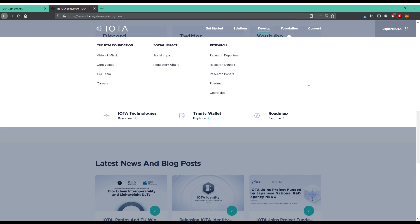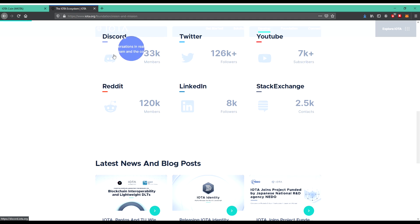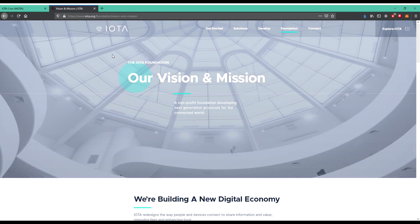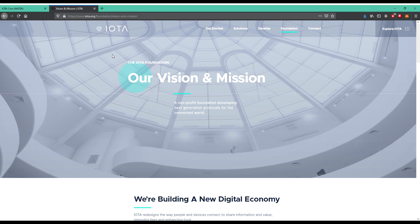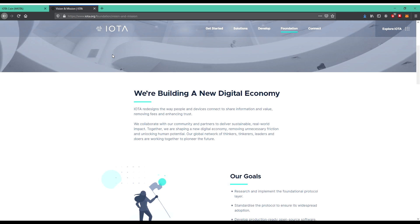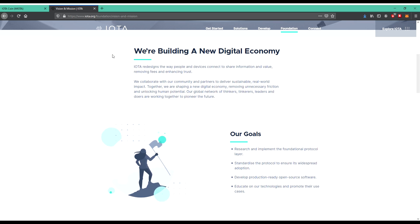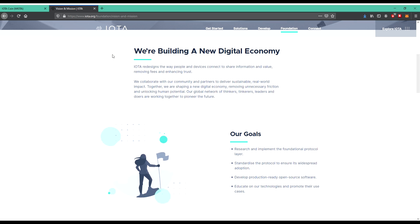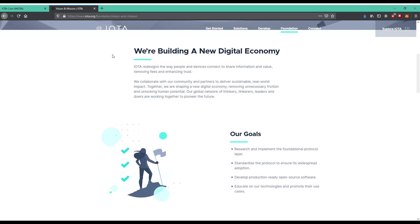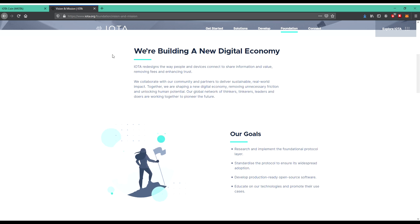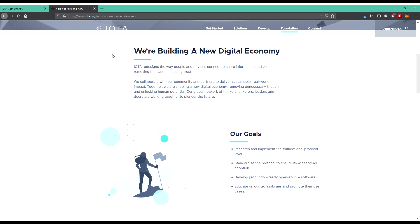The IOTA Foundation vision and mission. Let's have a look there. A non-profit foundation developing next generation protocol for the connected world. We're building a new digital economy. IOTA designs the way people and devices connect to share information and value, removing fees and enhancing trust. We collaborate with our community and partners to deliver sustainable real-world impact. Together we are shaping a new digital economy, removing unnecessary friction and unlocking human potential. Our network of thinkers and leaders and doers are working together to pioneer the future.